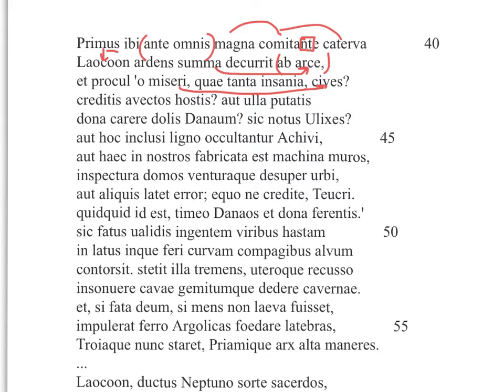The next lines: 'creditis avectos hostes?' — notice the -tis ending for second person: 'Do you believe the enemies have been carried away?' — a mini indirect statement with 'esse' gapped. 'Aut ulla putatis dona carere dolis Danaum?' — 'Or do you think that any gifts lack the tricks of the Greeks?' A rhetorical question: the answer is no, all Greek gifts should include tricks. 'Sic notus Ulixes?' — 'Is Odysseus known thus?' — a nice nod to Odysseus's trickery, with Ulysses and the lack of tricks in the same line.